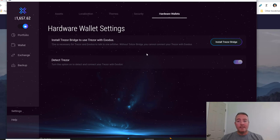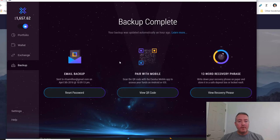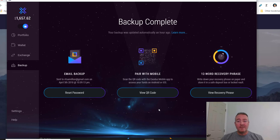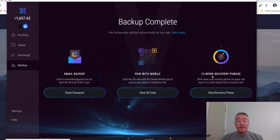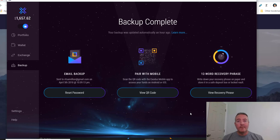All right, so Backups. This is important. You can email yourself a backup, pair it with an actual mobile device. There's an app you can download for Exodus as well. This is pretty neat. And here's your 12-word recovery phrase. You can download that and print it out, which that's what I have done. Like I said, I put it in my actual safe, which is definitely recommended.